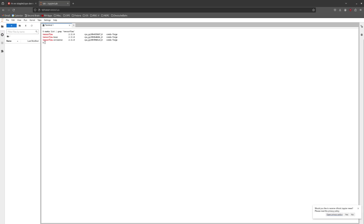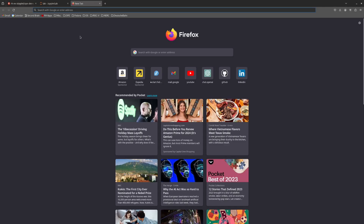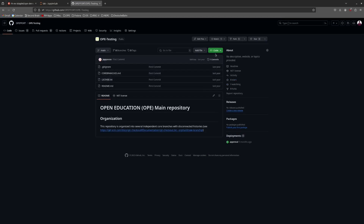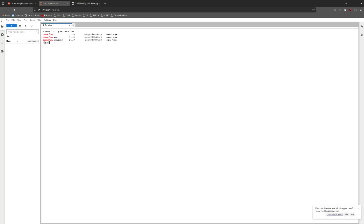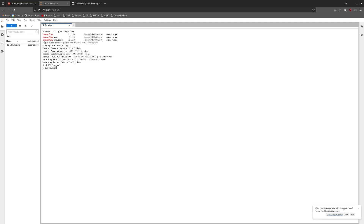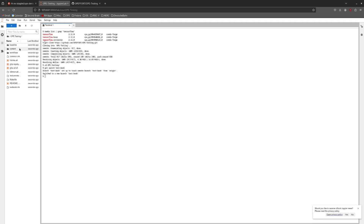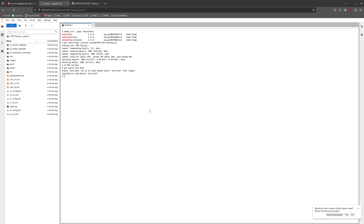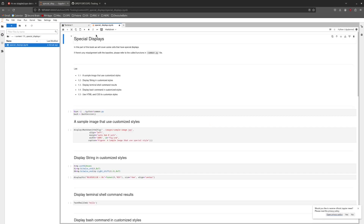Here you can see that TensorFlow was successfully installed in this container based on my configuration added to the Python packages file. One of the useful things in the OPE SDK is a test book for manually testing OPE containers. I will download this test book and run it to show you some of the cool things we can do. I'm going to do a git clone of the repo and then switch my branch to the test book branch. Once done, you will be able to see the test book here within the content directory. There are three important directories: special displays, slides template, and animation examples.